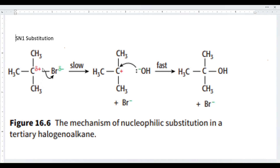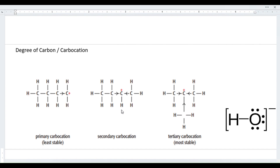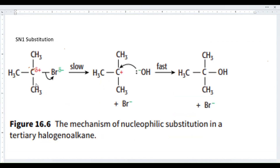Now for SN1 substitution — we have a tertiary haloalkane. This carbon is attached to three more carbons, making it tertiary. A secondary carbocation is connected to two carbons, and a primary carbocation is attached to only one carbon. The carbon-bromine bond is polar because bromine is quite electronegative, pulling electrons toward itself, giving bromine a slight negative charge and the carbon a slight positive charge.